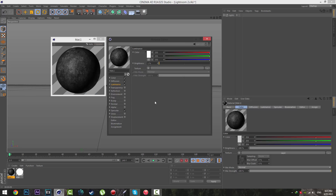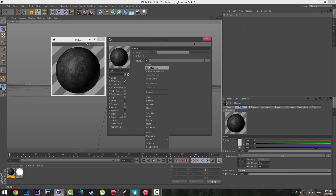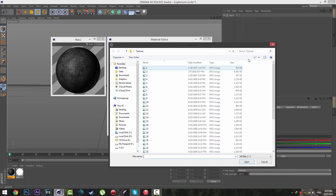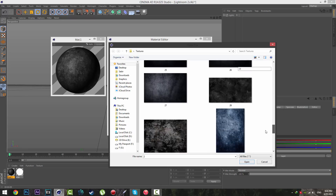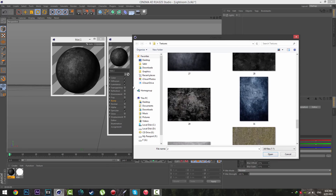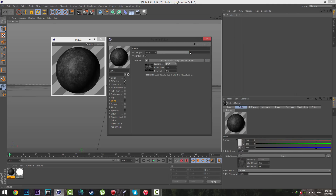Go to Luminance and change the brightness to about 1% — it gives you a nice lighting effect. Then go to Bump, go to Texture, select Load Image, and load the same texture that was used in the Diffusion channel.